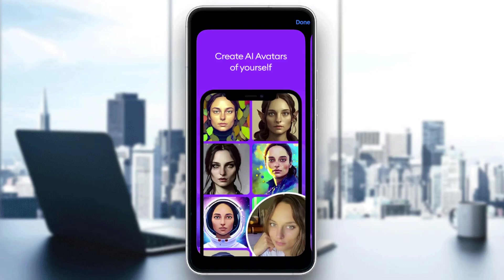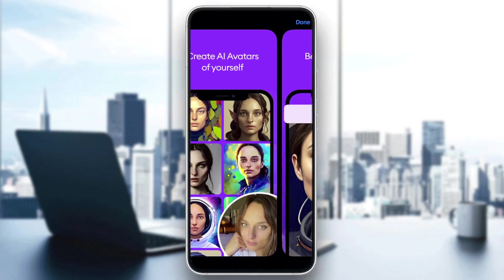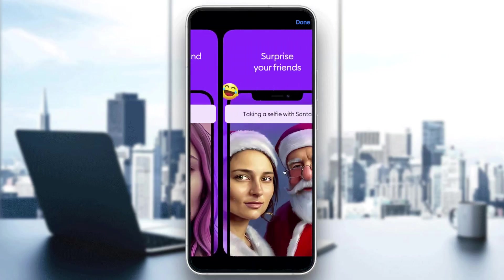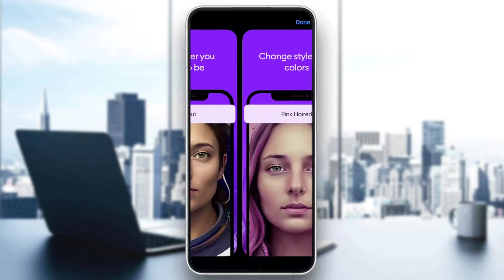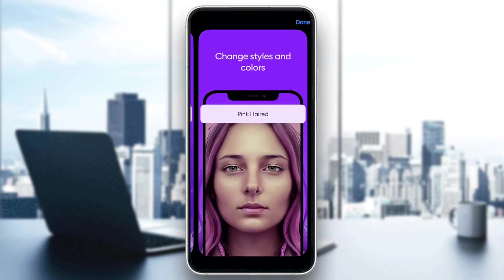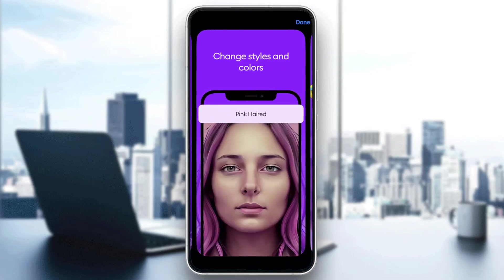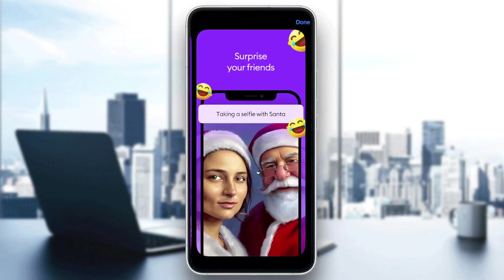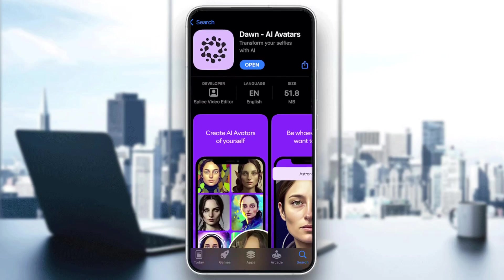There are multiple options and multiple categories that you can choose on your own. For example, you can be whoever you want to be — there are astronauts, pink hair, you can color your hair, you can even add someone to the picture, and a lot of other stuff.